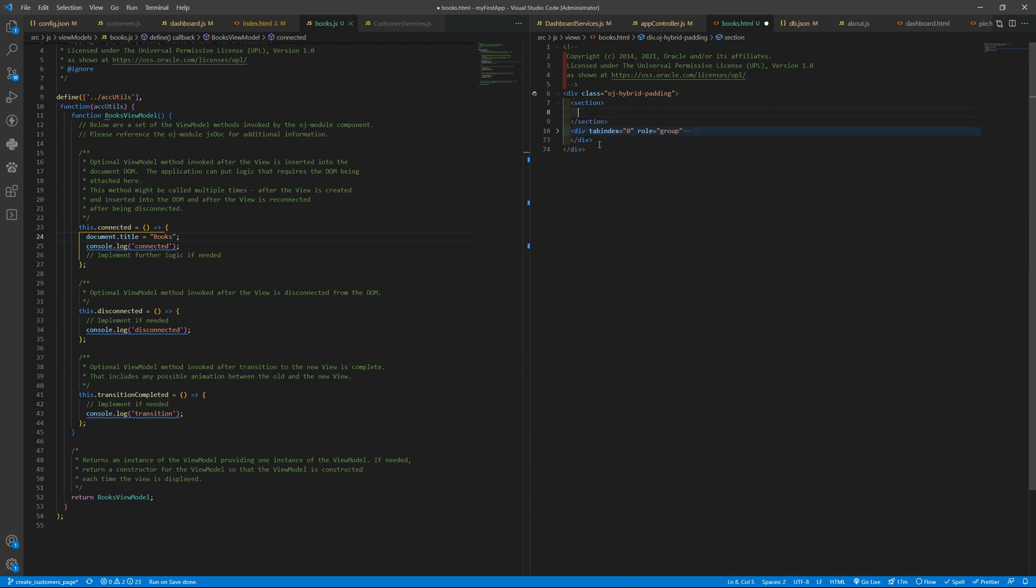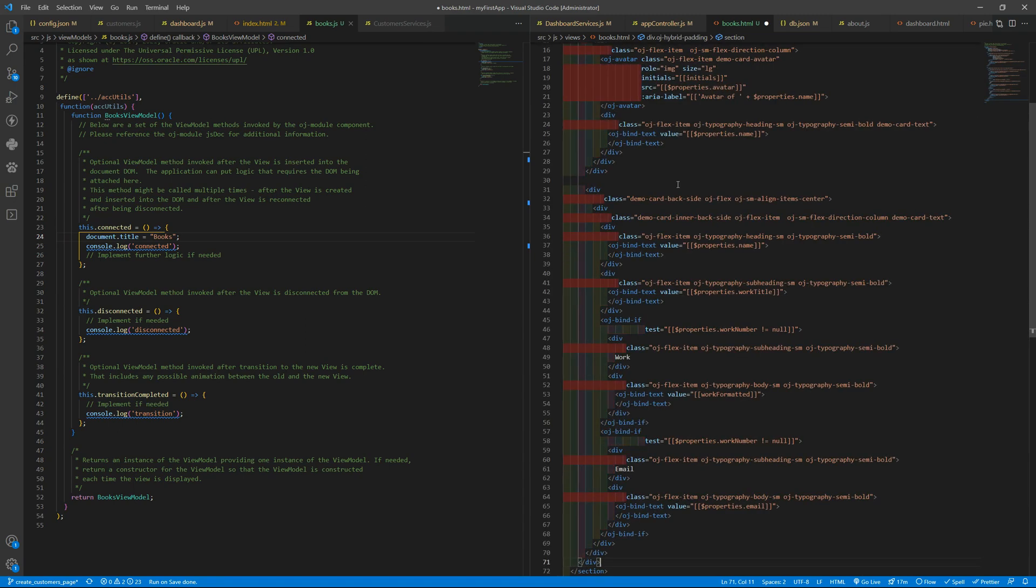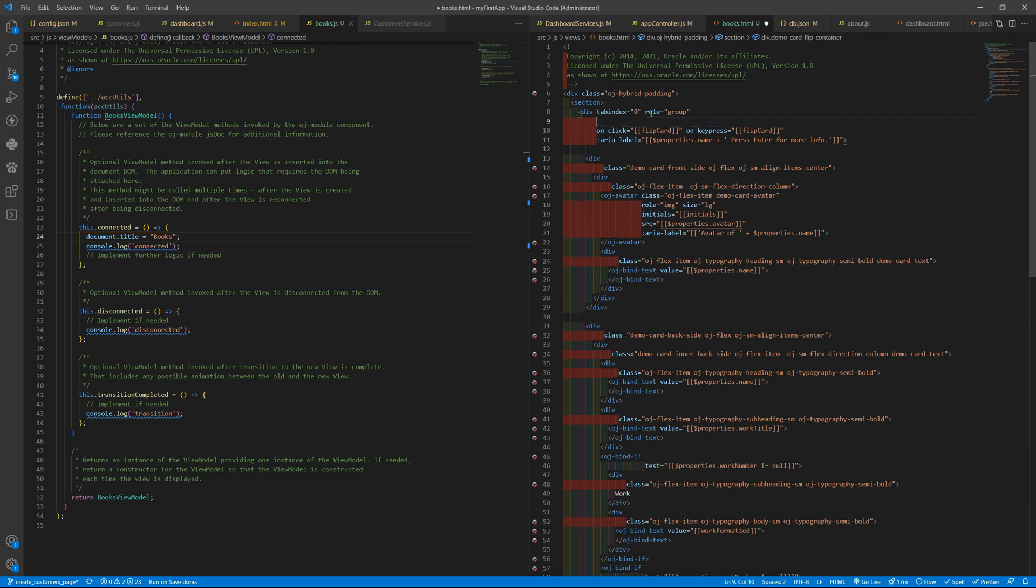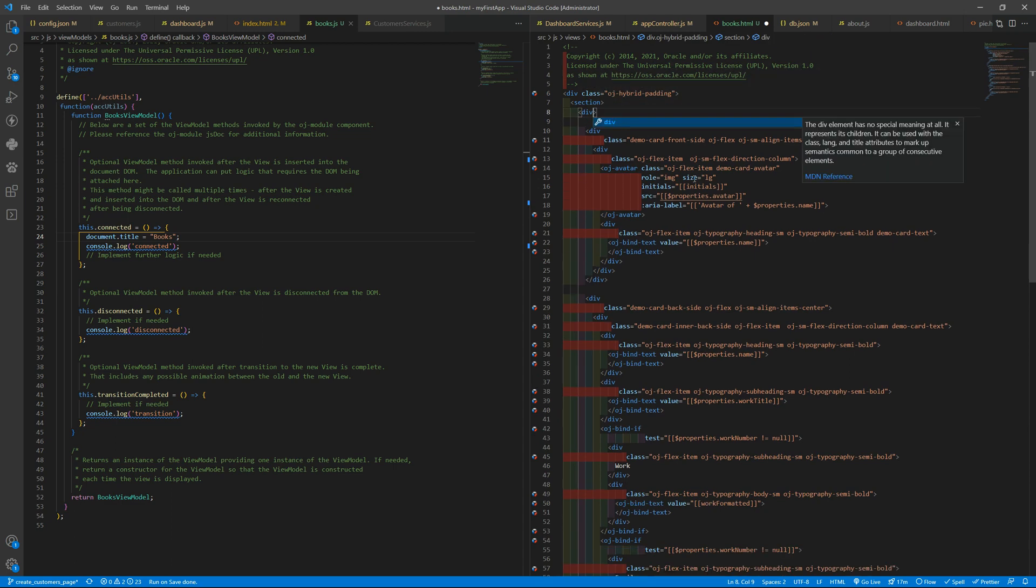books view inside the section and of course it will not work we have lots of things here let's remove this class we just can have a div here